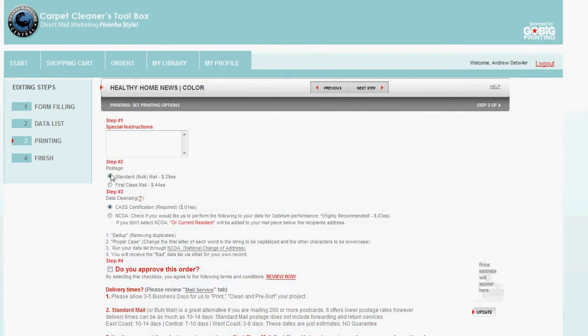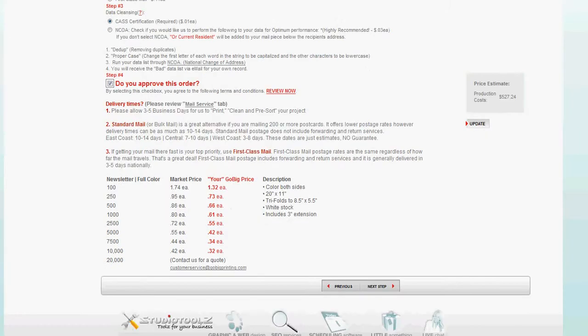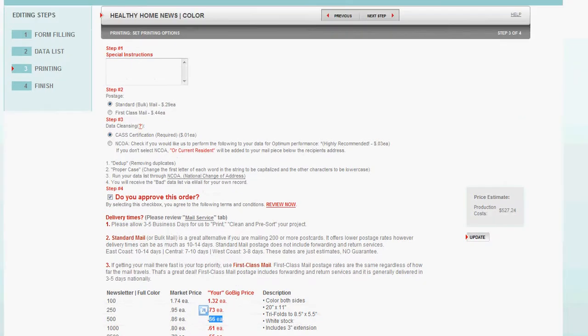I want it standard mail. I want CAS certification. I approve this order. I can look down here and see how much it costs. I have about 500 names, so it's going to be 66 cents each. Plus mailing. And I hit next step.